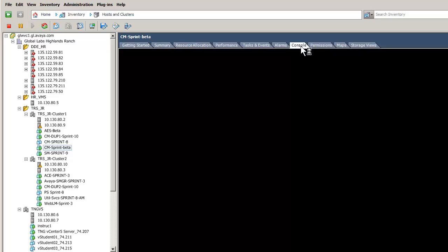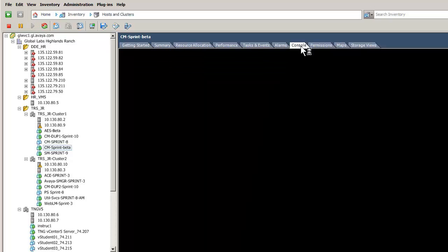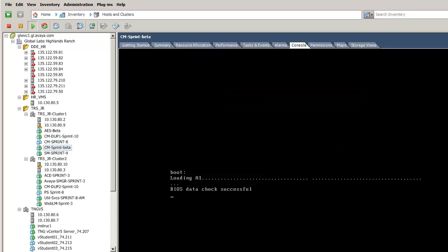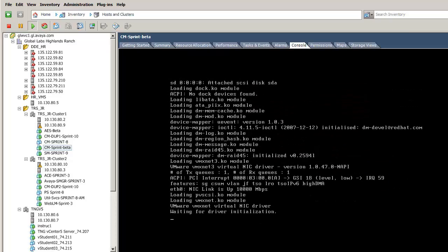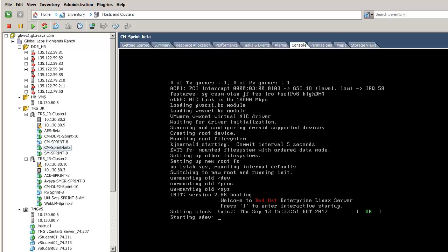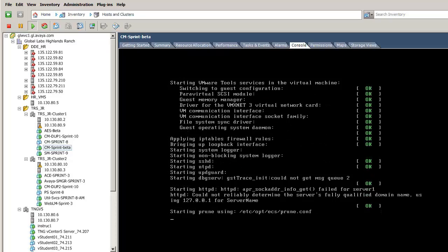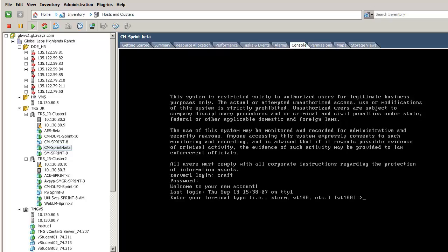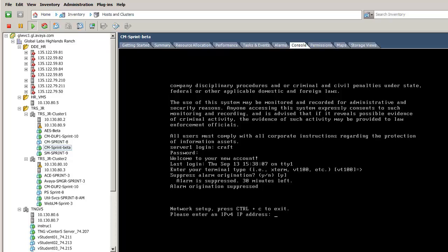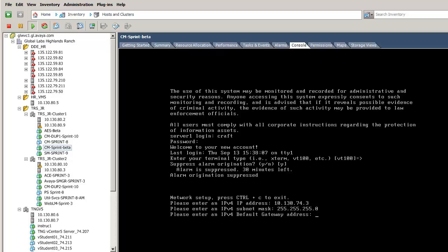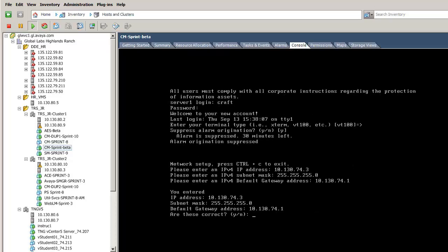After the machine has booted, I will log in and provision the IP addressing information. After logging in successfully and addressing the two initial questions, I am asked for the virtual machine's IP address, netmask, and default gateway. Confirming the information input, the interface is restarted.